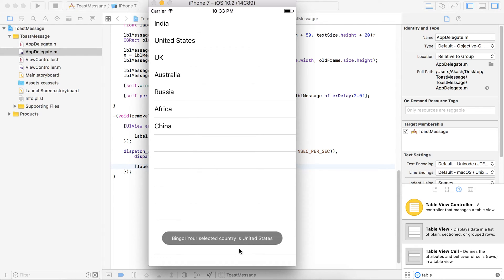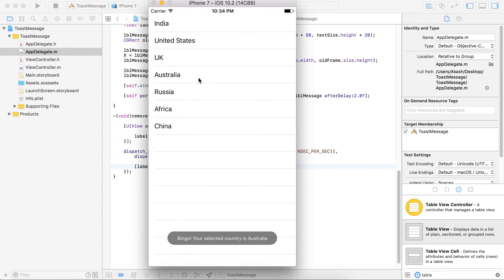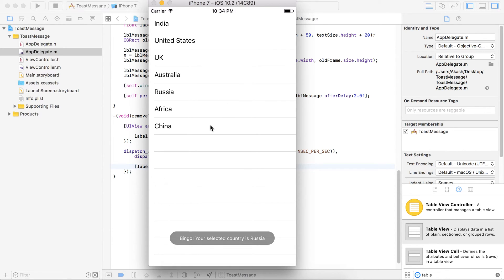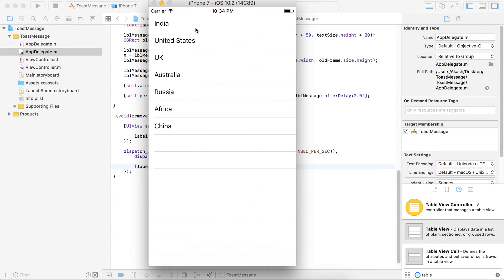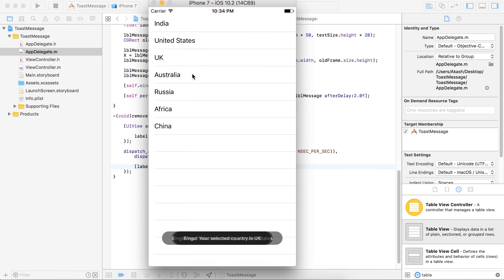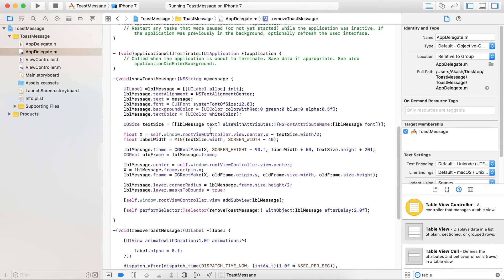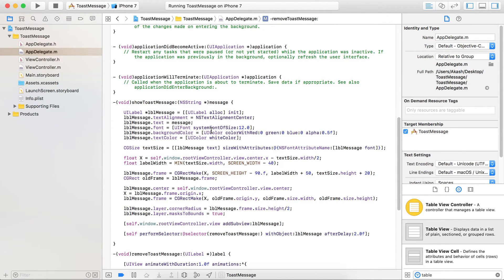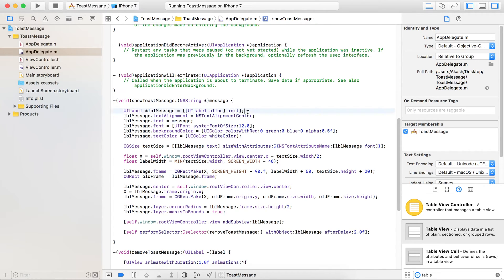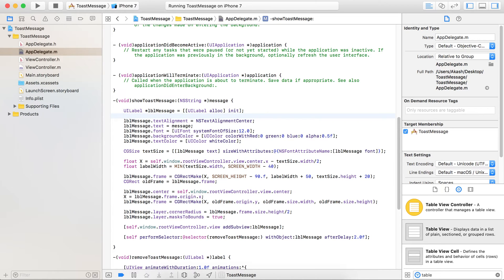Now let's run the program. You can see the toast message appearing, and after two seconds it disappears with the one-second animation we applied. But let me point out one thing: if you are selecting multiple rows quickly it causes an issue, so we want only one toast message visible to the user at a time.